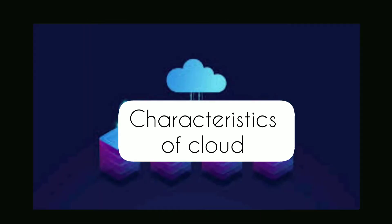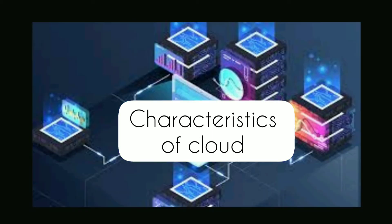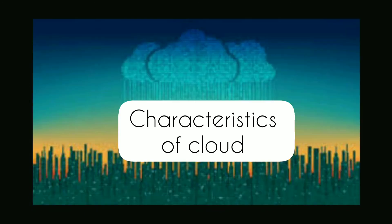6. Service level agreements. 7. Multitenancy. 8. Broad network access. 9. Rapid elasticity. 10. Resource pooling. 11. Measured services.